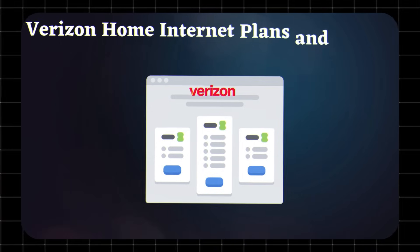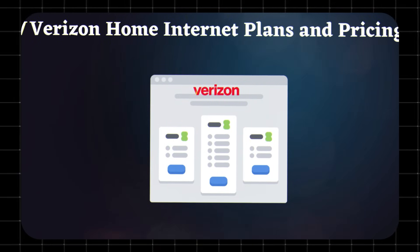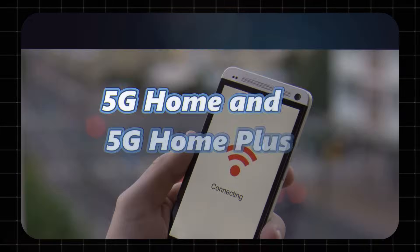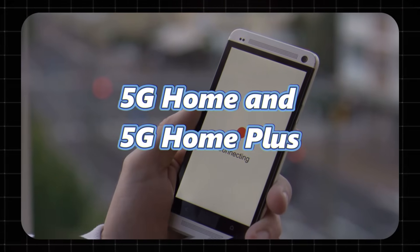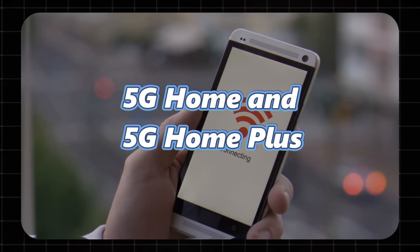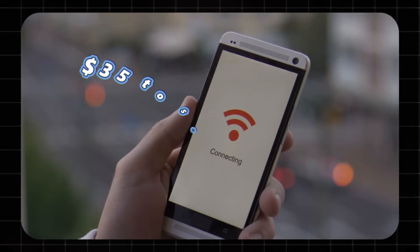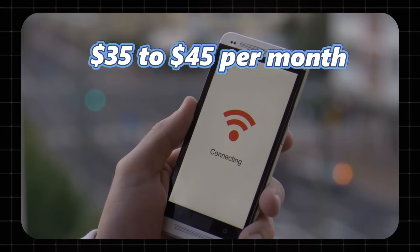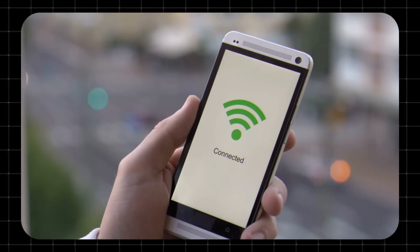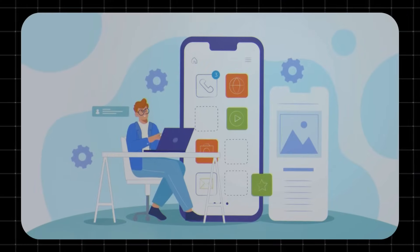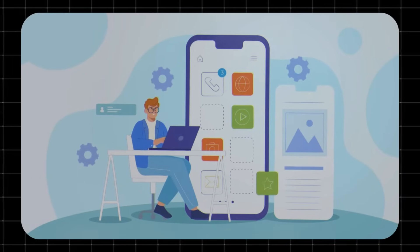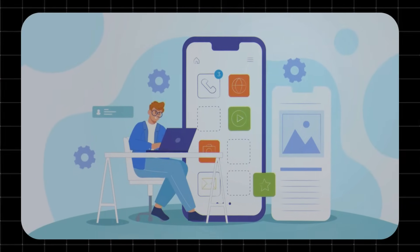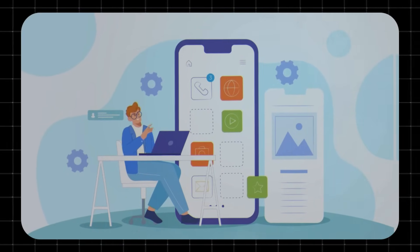Verizon Home Internet plans and pricing. Verizon offers two main plans, 5G Home and 5G Home Plus. Pricing typically starts at around $35 to $45 per month with AutoPay and existing Verizon Mobile plans. There are no contracts, no hidden fees, and the equipment is included. Installation is usually self-setup and free.